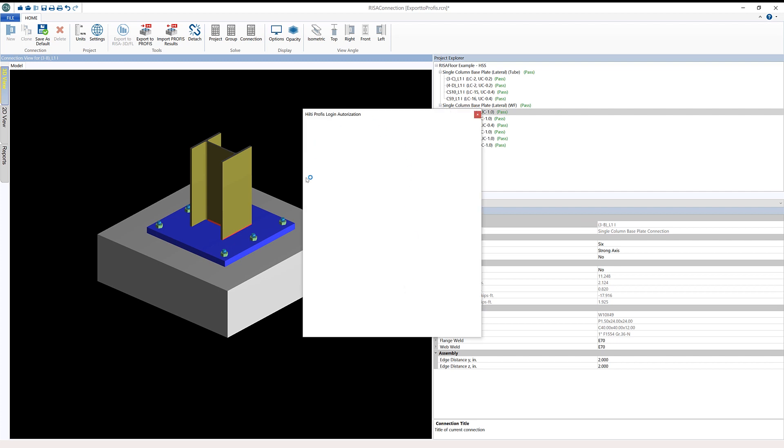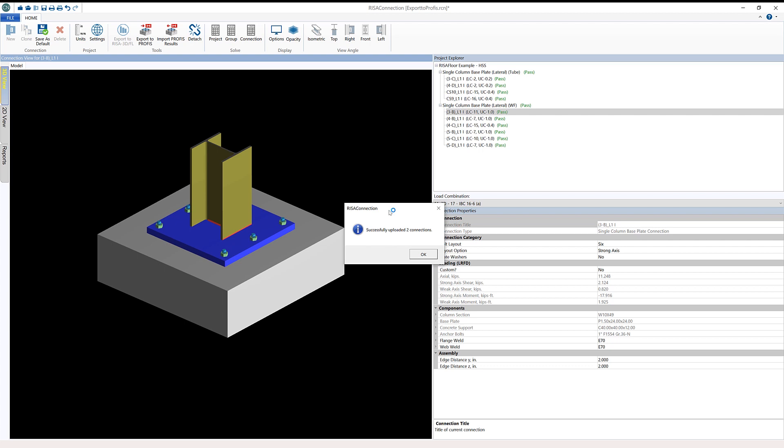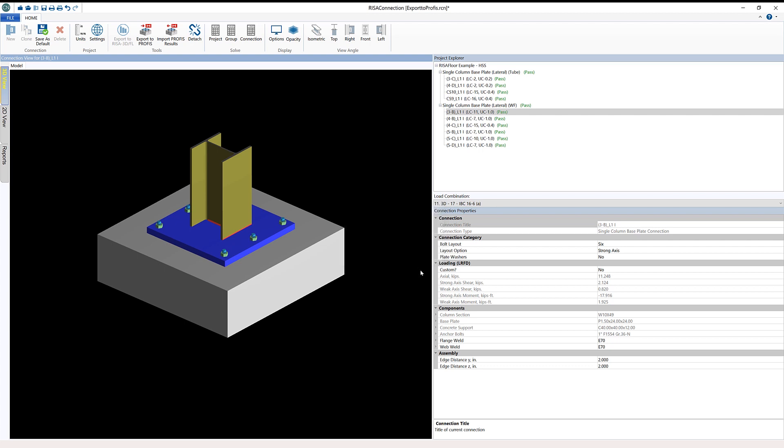During this process, Hilti-PROFIS is going to authorize my login. If you haven't logged in the first time, it may prompt you to log in. I've already logged in in this case, and so it successfully uploads the two connections to Hilti-PROFIS Engineering. I can click OK.